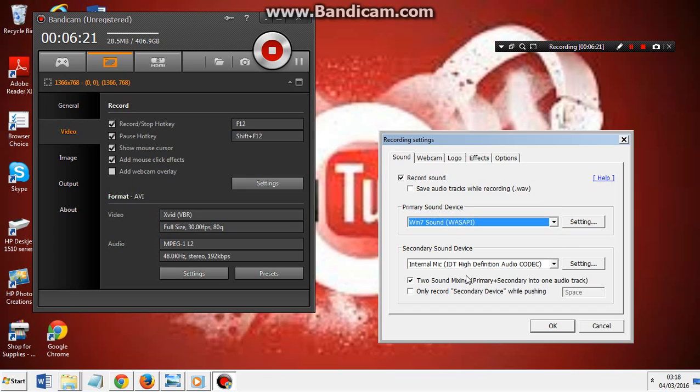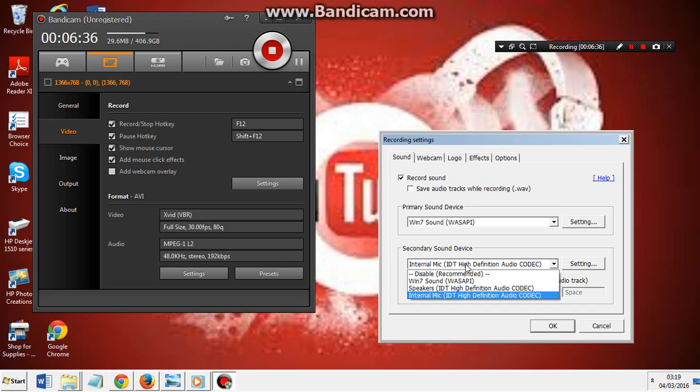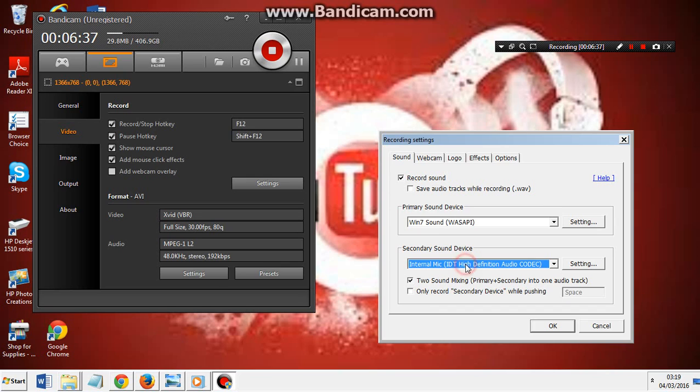For your built-in mic on your laptop or PC, go to Win 7 Sound for primary sound device. Then for your secondary sound device, go to Internal Mic IDT High Definition Audio CODEC. Whatever is in the brackets, don't mind it. Just internal mic - basically these are all mics that are built into your laptop.